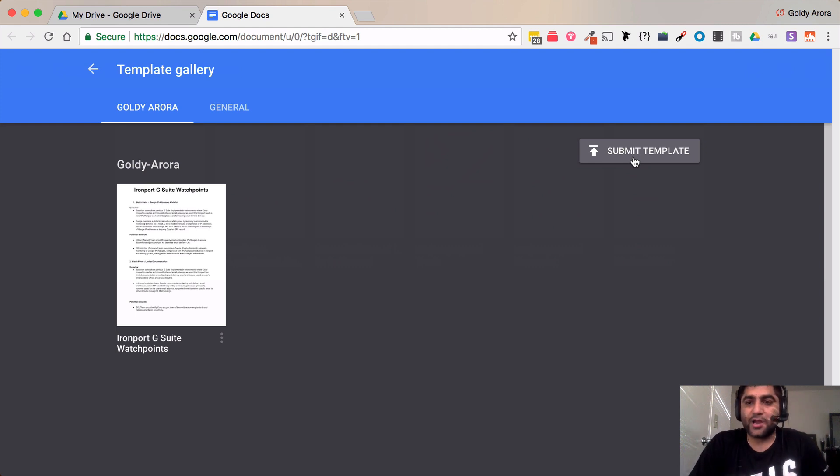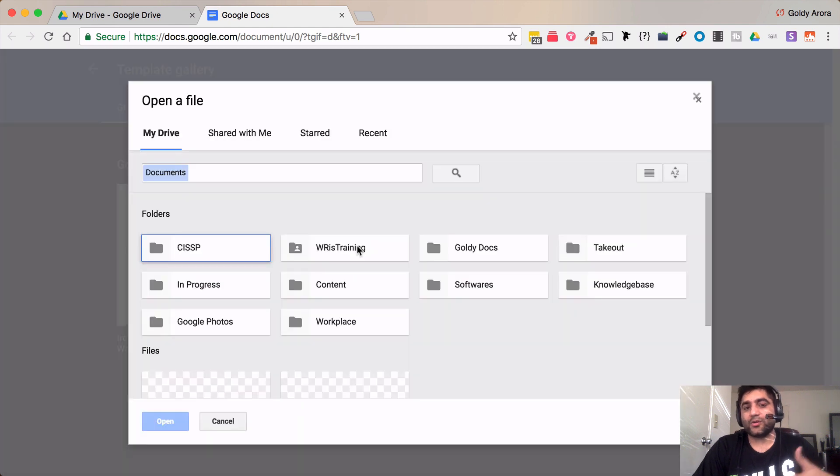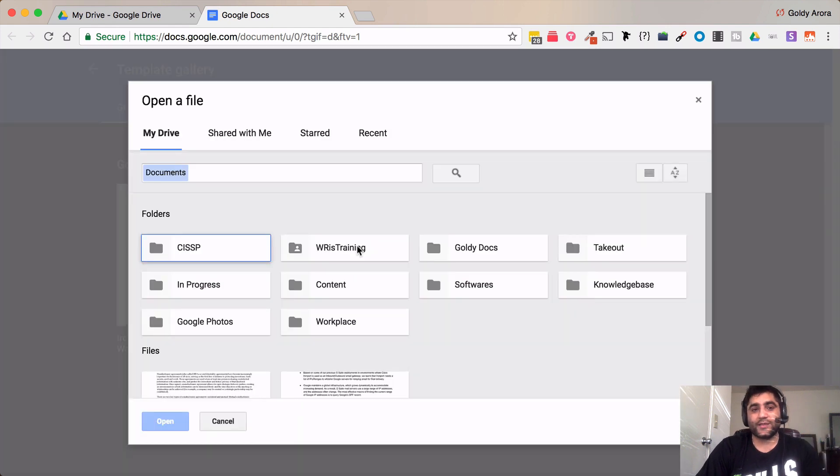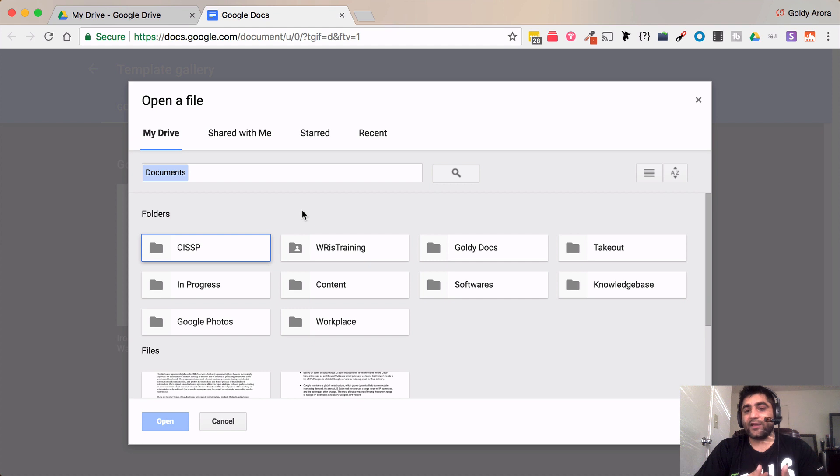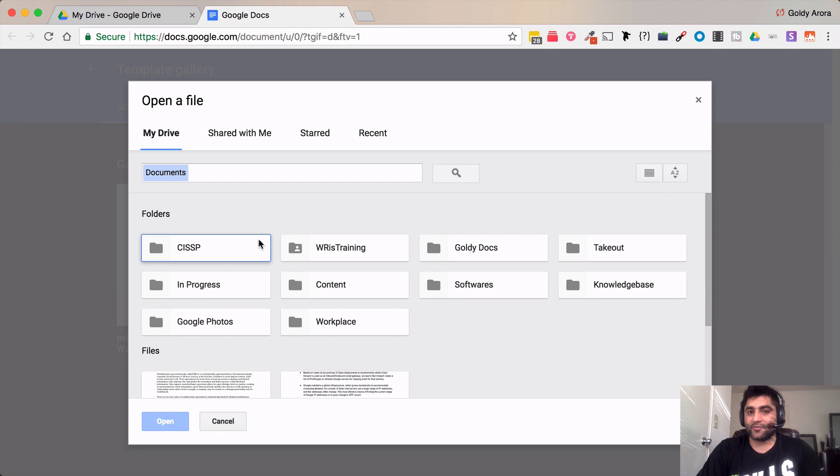So for now what I'll do is as a user I'll click on the submit template where I can select the document. It will take me to my Google Drive where I can just go ahead and select the document and I can then submit it in the gallery.